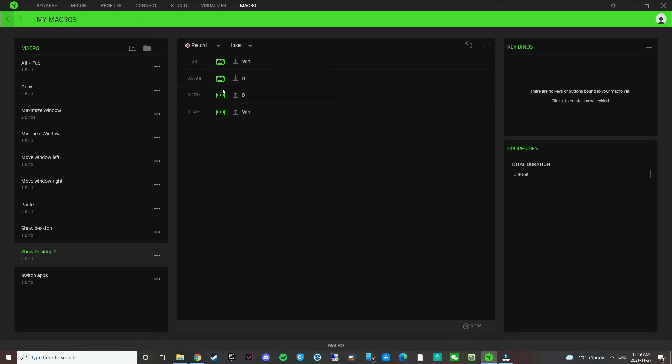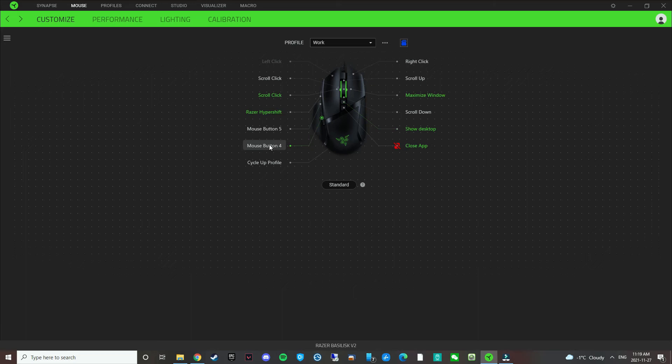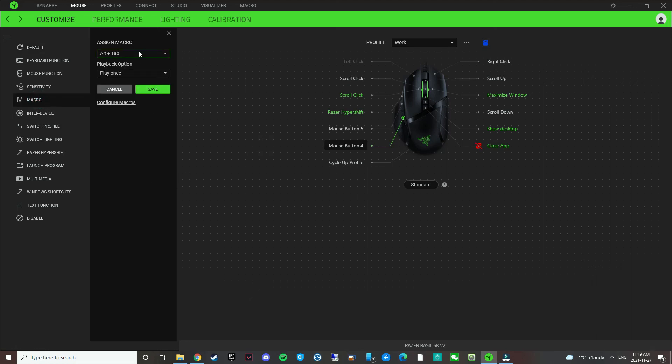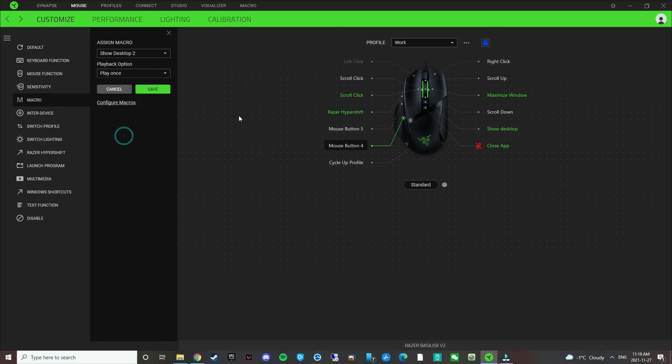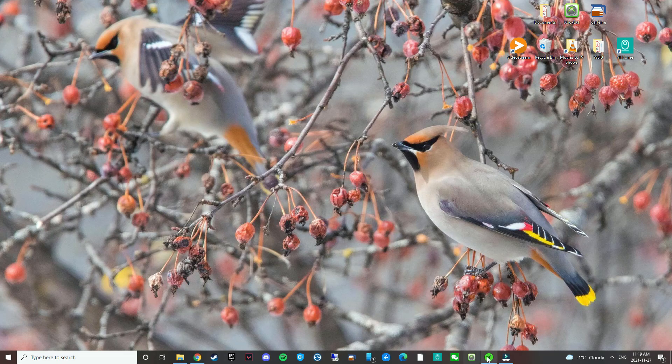And then if you go back to this profile again, you can assign any button you like to show Windows D. For example, let's say if you don't want to use HyperShift, you can just click mouse button 4, go to macro, and then assign show desktop 2. Save. So now when I use mouse button 4, it should go to the desktop. Click. There you go. It goes back to desktop.